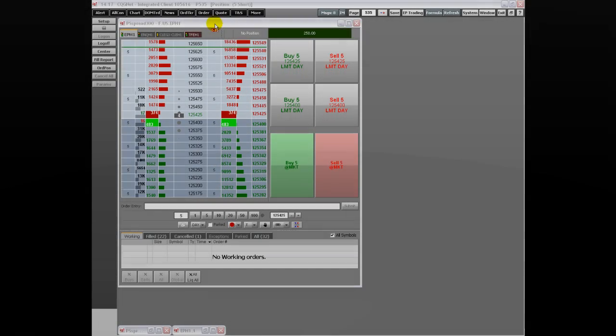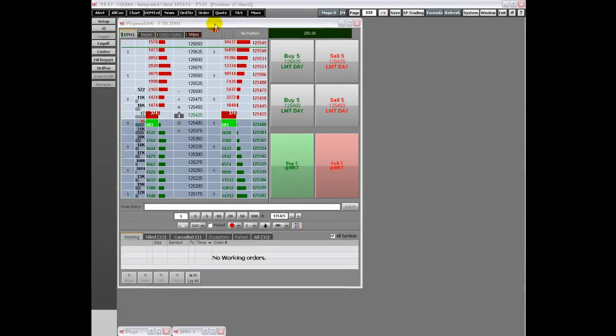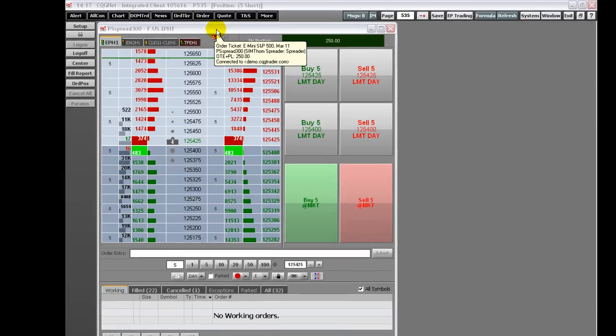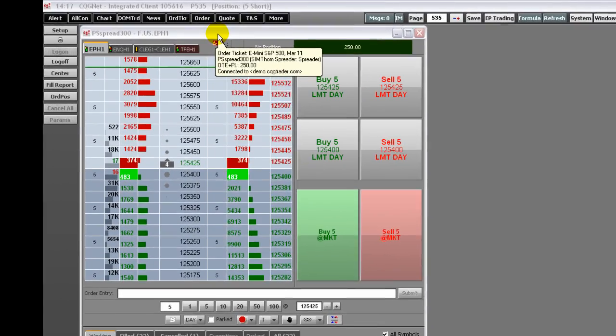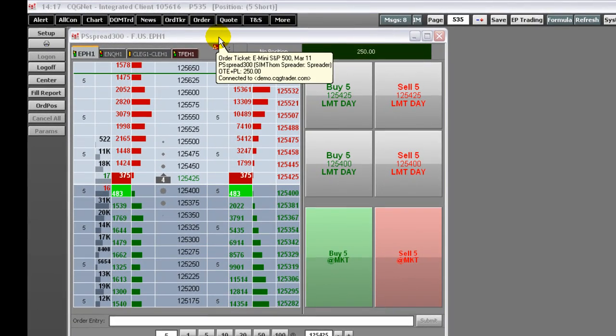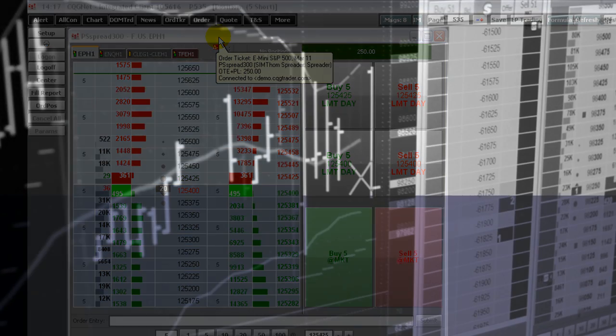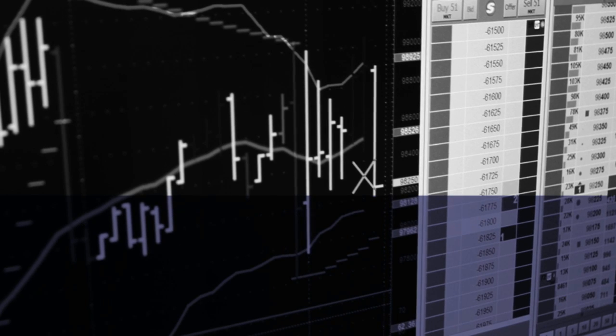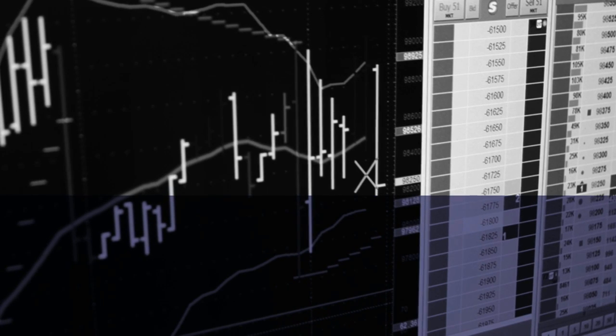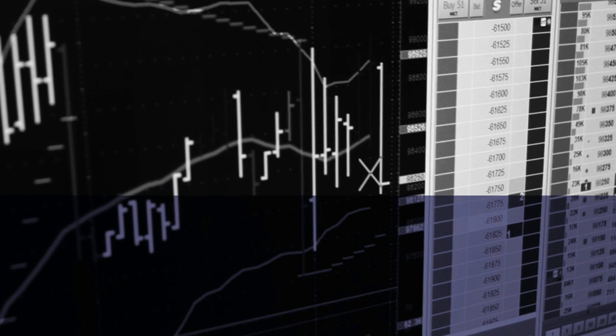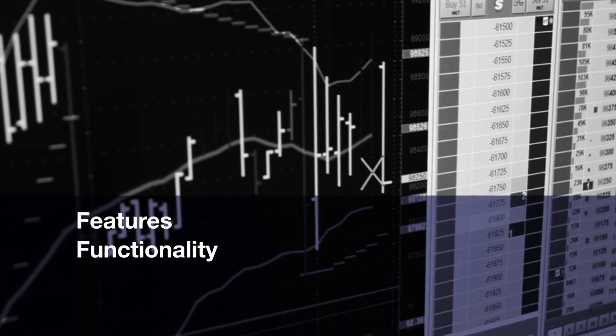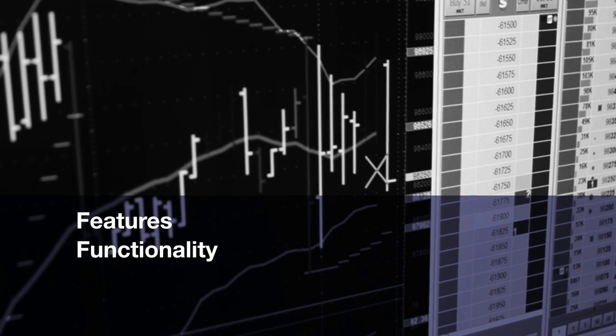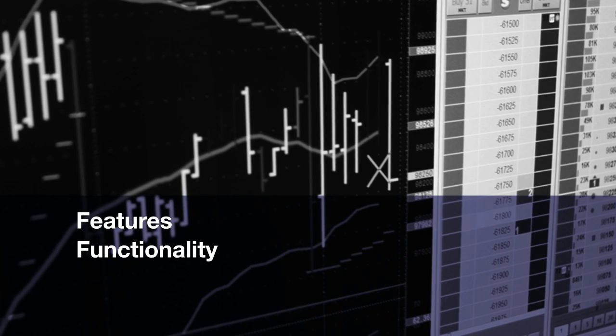The CQG Order Ticket has many of the same features as the Dom Trader, plus a display window detailing current working orders, open positions, and more across multiple markets to make your workflow more efficient. Welcome to an overview of the CQG Order Ticket. This video walks you through the features and functionality of the CQG Order Ticket.